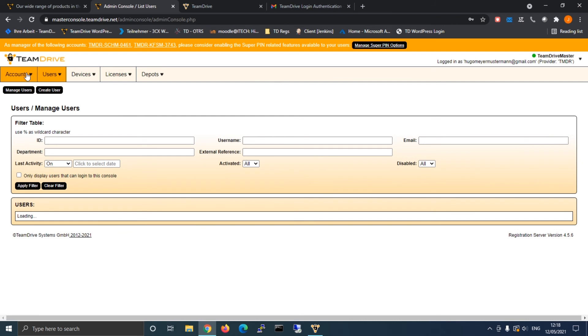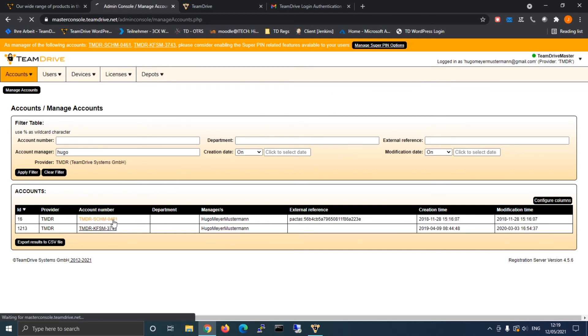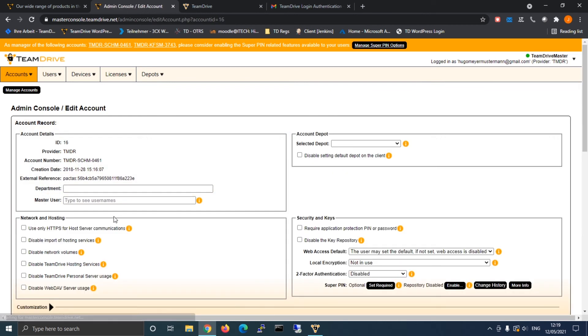Simply select accounts and find any account you want to change. Navigate to the area called securities and keys to globally alter the two-factor authentication method.